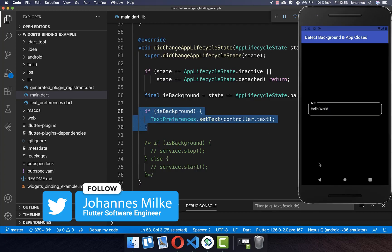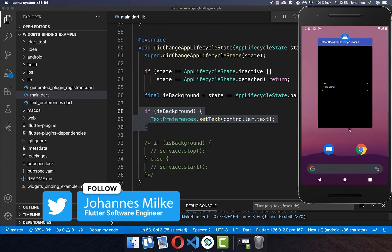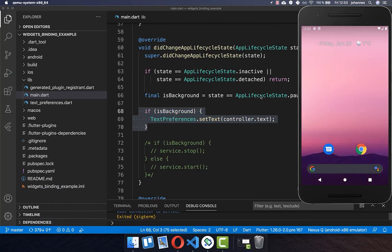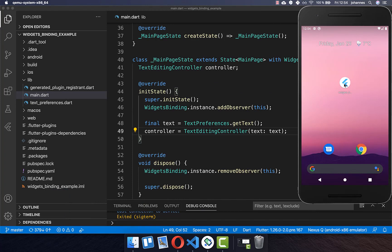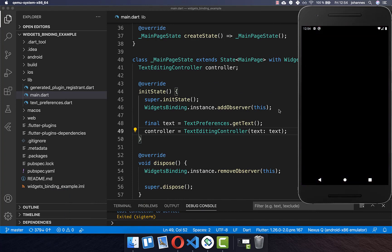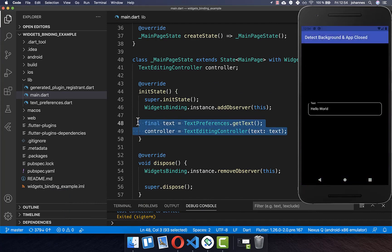Now if we close the app, the code is called and we save our text. Then when we start the app again, the text is loaded and displayed inside the text field via the initState method.